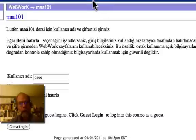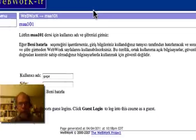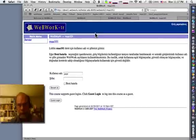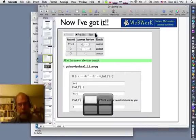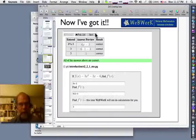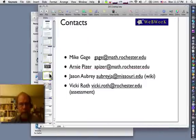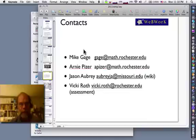Enjoy your discussion today. If you have any questions about WebWork, I'll be happy to answer them. You can write me — my email is gage at math.rochester.edu. And here are emails of some other people involved with the project. Thank you very much.